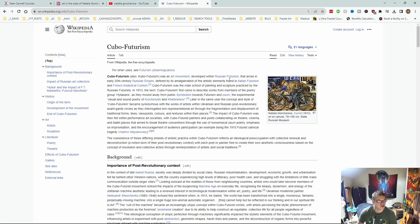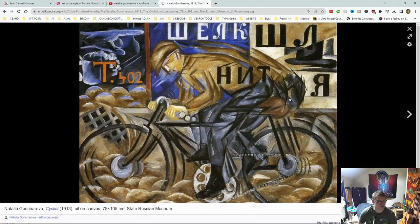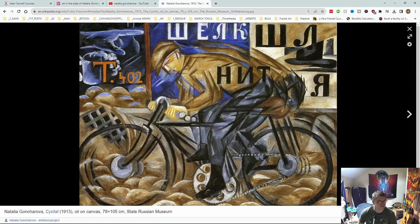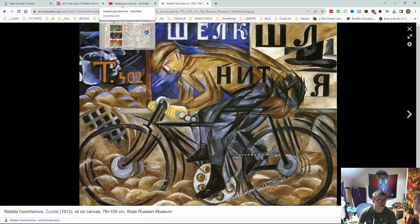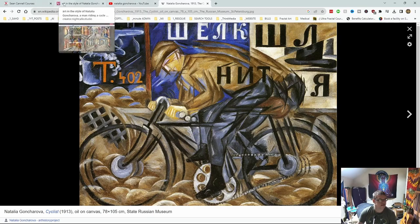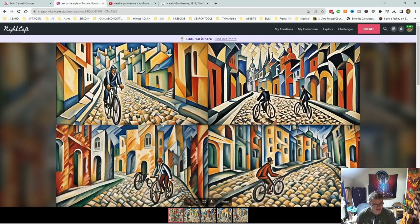So it was developed within the Russian futurism that arose in the early 20th century, defined by its amalgamation of artistic elements found in Italian and French cubism. Yeah, that's one of her famous paintings. So yeah, I can see some of that in here. I think maybe she does work. Maybe worth messing around with anyway if you're into that kind of stuff.